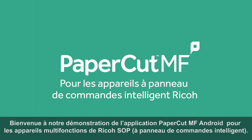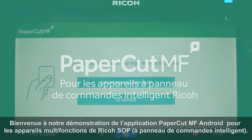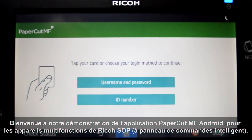Welcome to our demonstration of the PaperCut MF Android application for Ricoh smart operation panel multifunction devices.